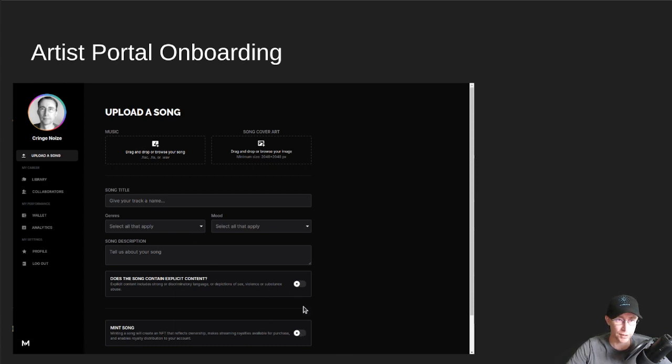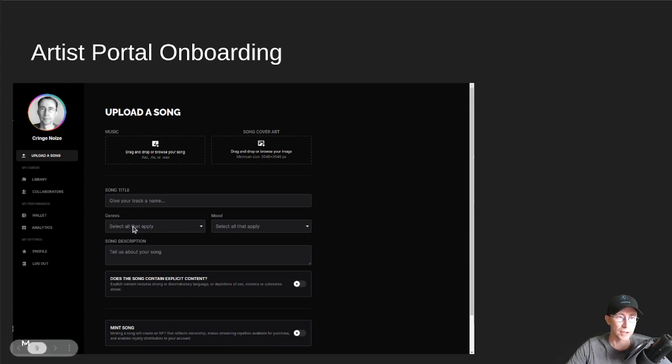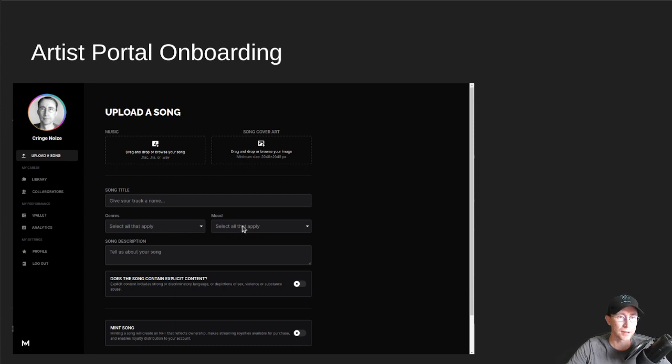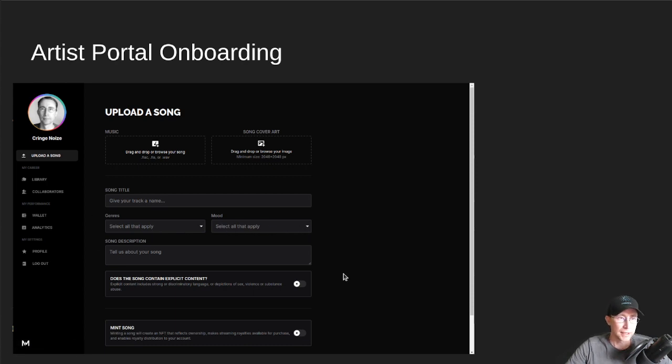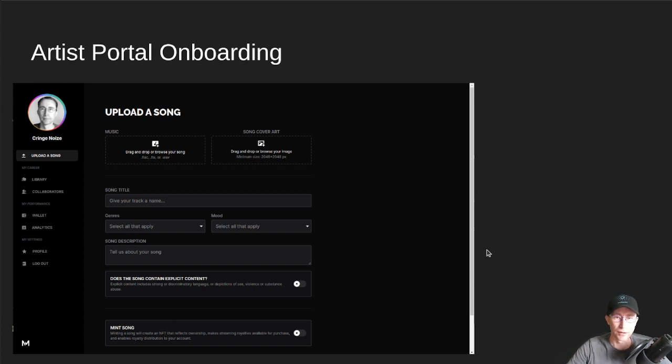deciding whether or not you want to mint it, selecting all the different genres that apply to this song, all the moods, etc. And then that will take you through the minting process. I don't have screenshots for that right now.